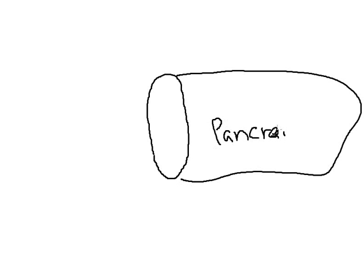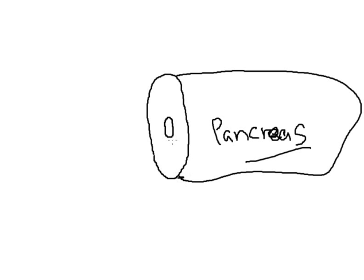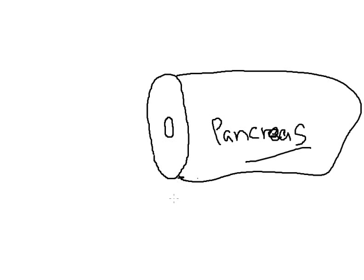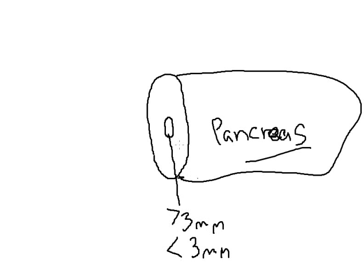So this is the pancreatic duct. And as a surgeon, I like to determine whether the pancreas is firm or soft. Those are two different qualities that help in the decision making on which technique to use. And also the size of the pancreatic duct, if it's greater than three millimeters or less than three millimeters. Glands that are characterized as soft with ducts less than three millimeters are clearly glands that are at higher risk for leakage.